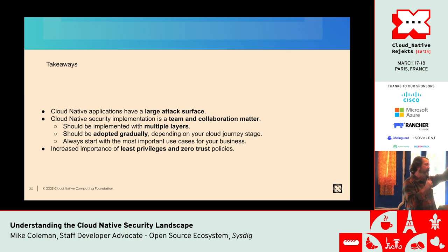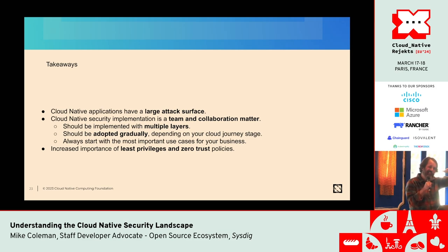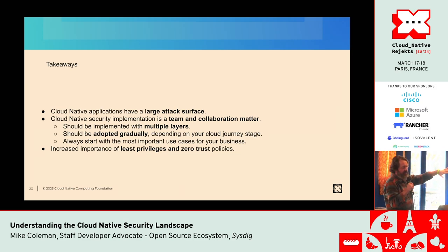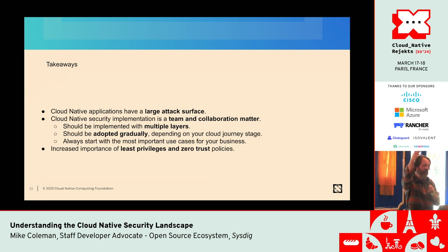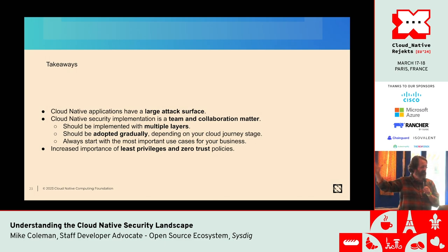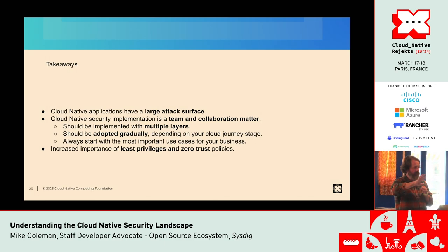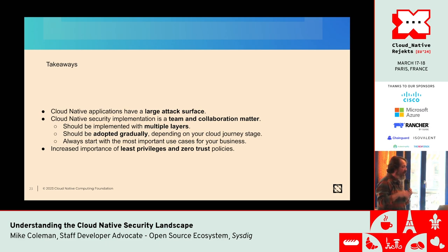We didn't even get into zero trust and least privilege — there's a whole bunch of other stuff out there you should be looking at as well that kind of wasn't covered today. This was not designed to be fully comprehensive.